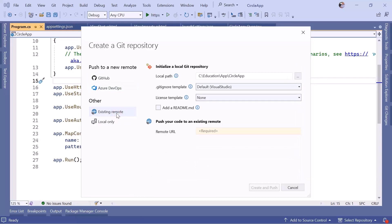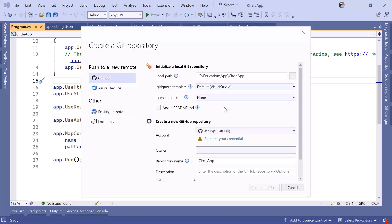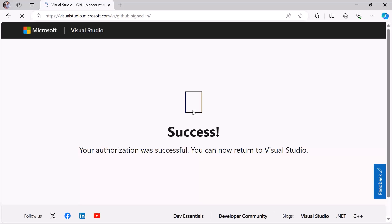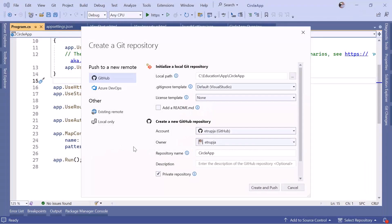You can also use other services like Bitbucket. I'm going to use GitHub, so I'll log in. I need to re-enter my credentials because I have two-factor authentication enabled — if you don't, you'll be logged in directly. Once logged in, you'll get a success message and can close the browser and return to Visual Studio.